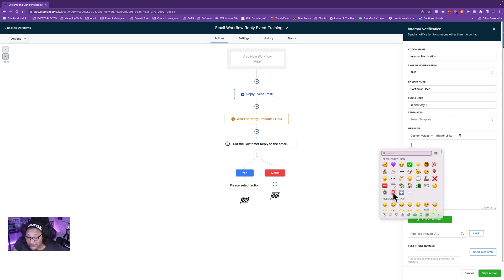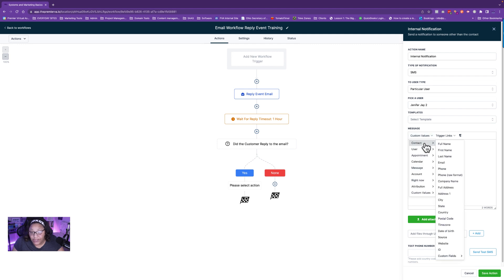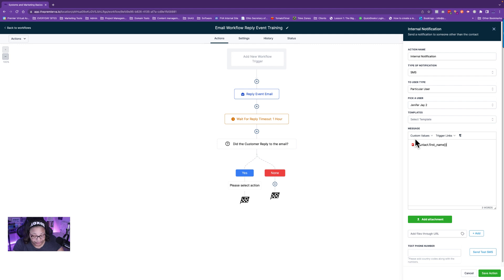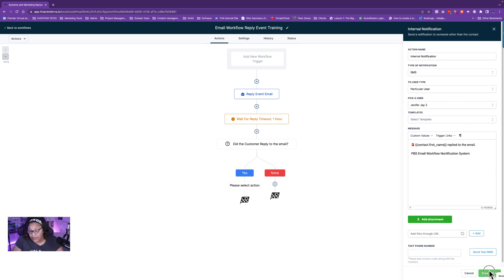When I send the notification to my team, I like to write it conversationally. I'll say something like 'So-and-so replied to the email' or include whatever the next steps are. I also tag it with something like 'PBS Email Workflow Notifications' so I know the source. Then hit Save Action and save at the top. I'll rename this internal notification step 'Jennifer J Internal SMS.'